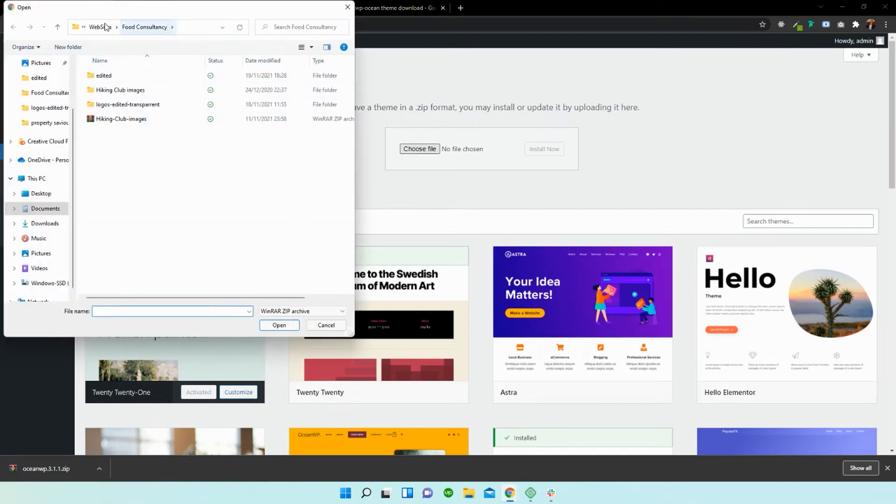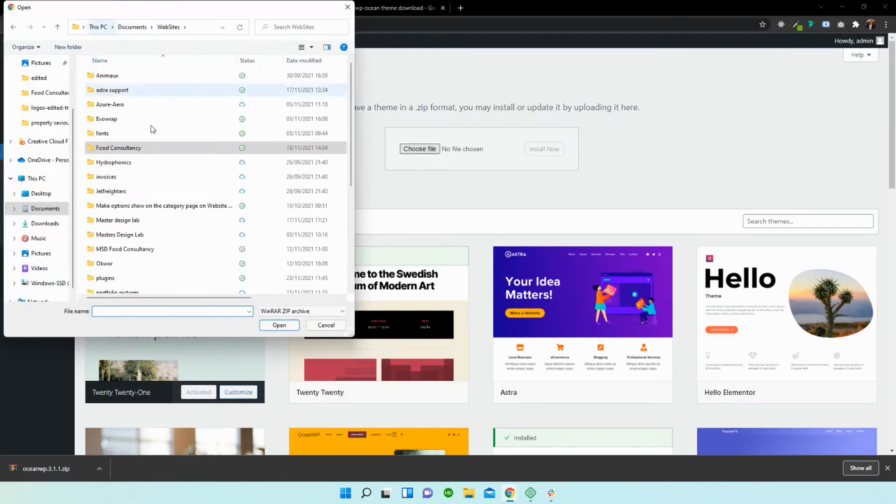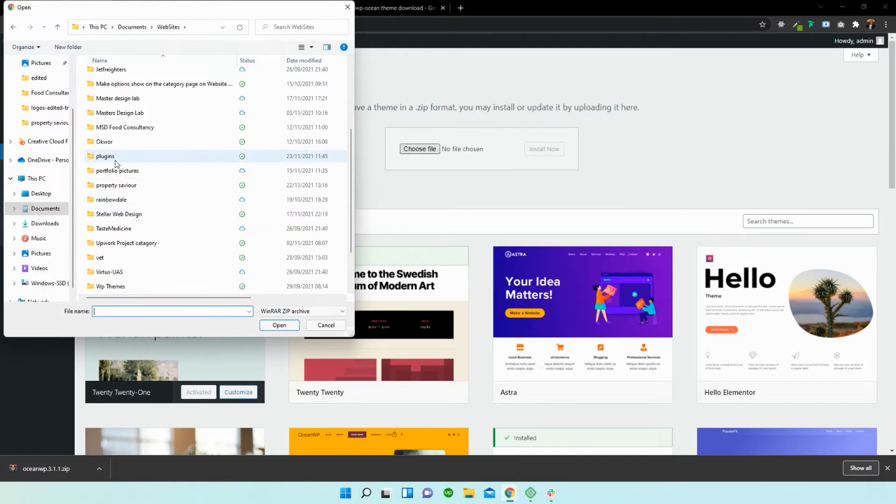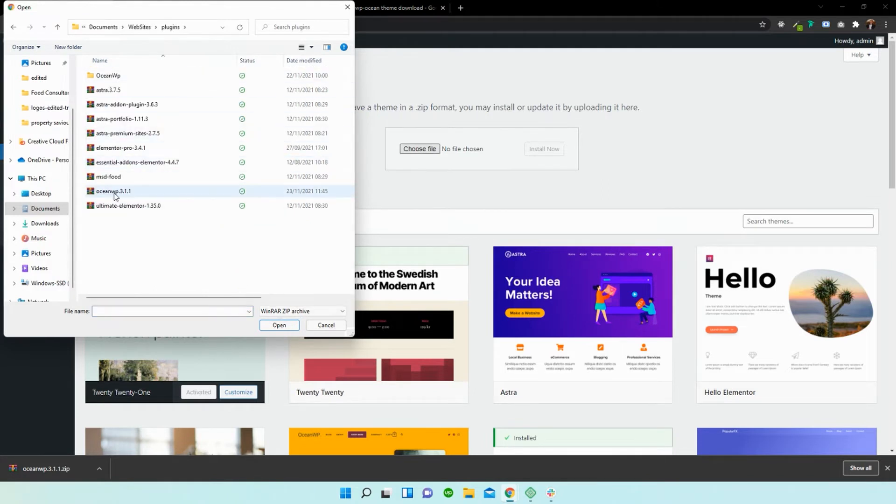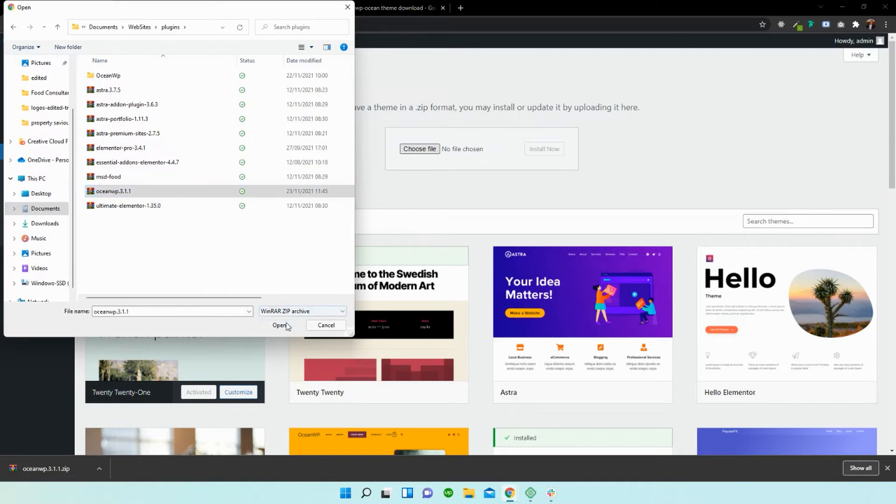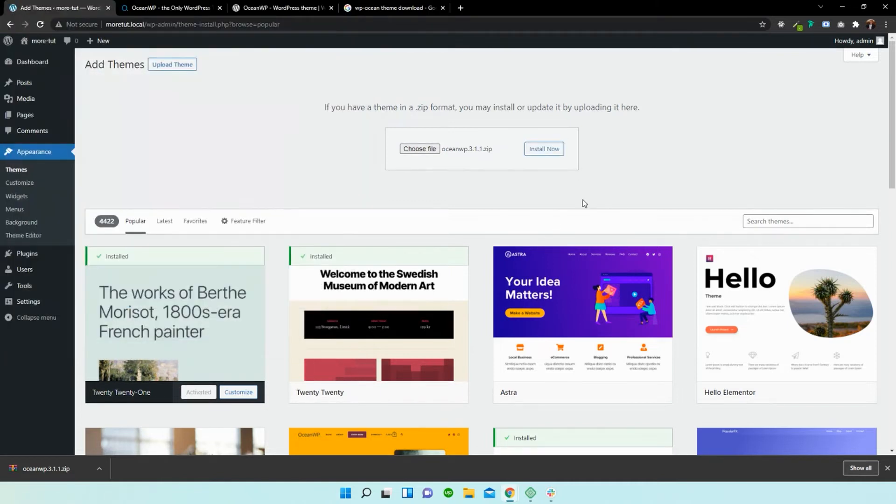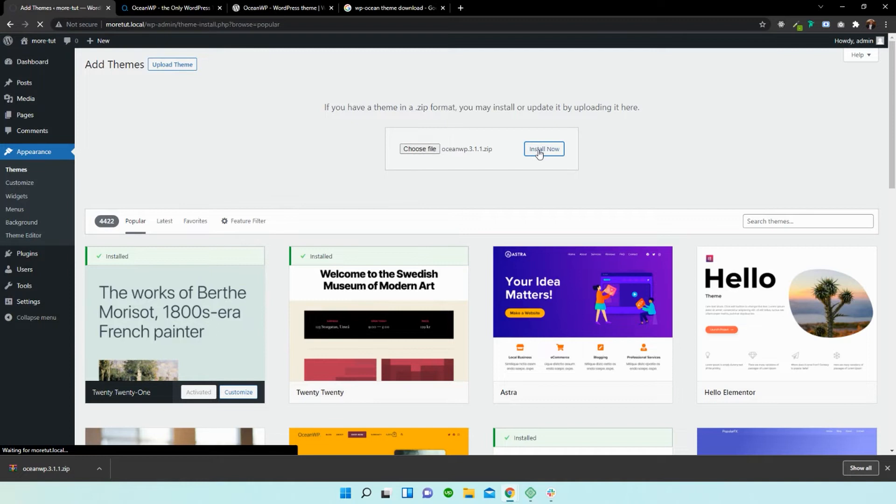Now back over to my websites folder. I think I started in plugins and OceanWP version 3.1. I'm going to select open. I'm going to press install. Just give it a second to load.